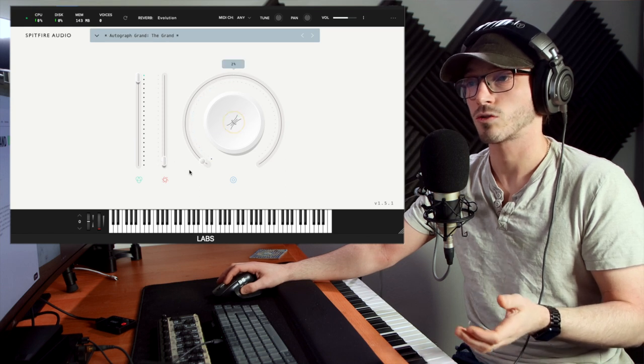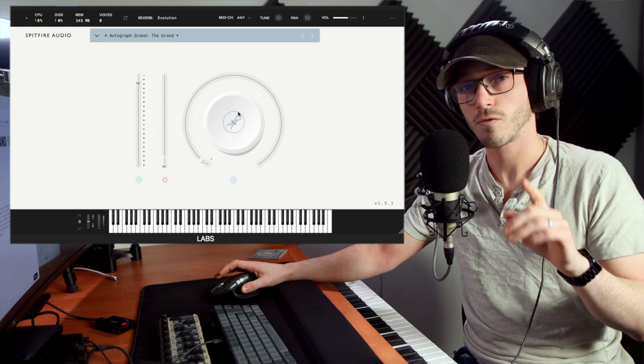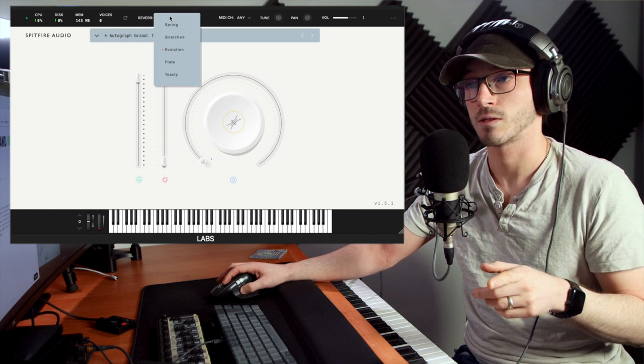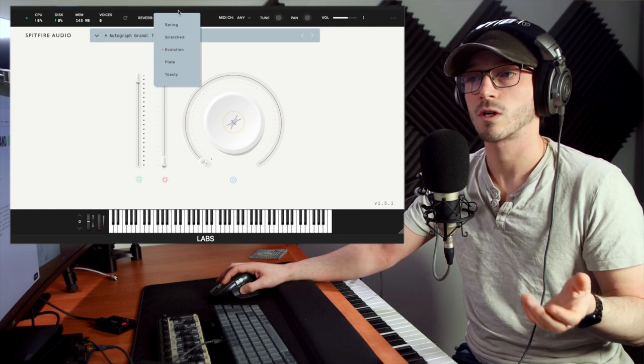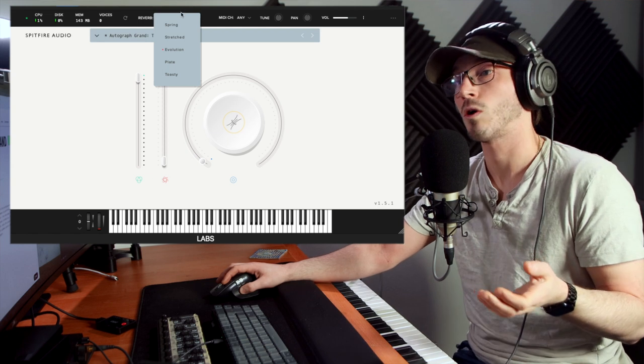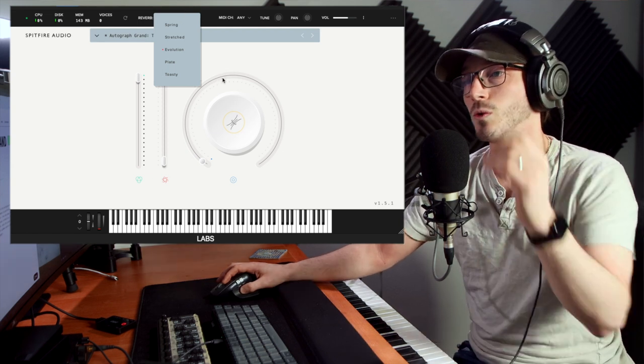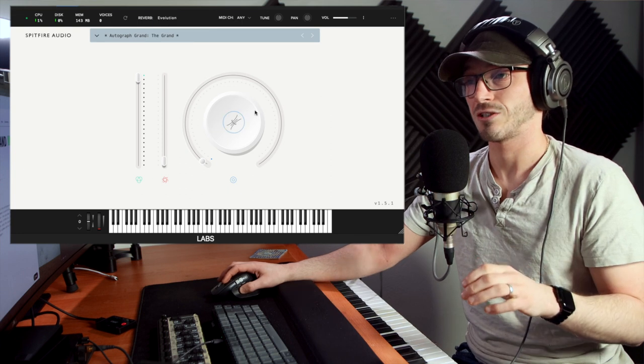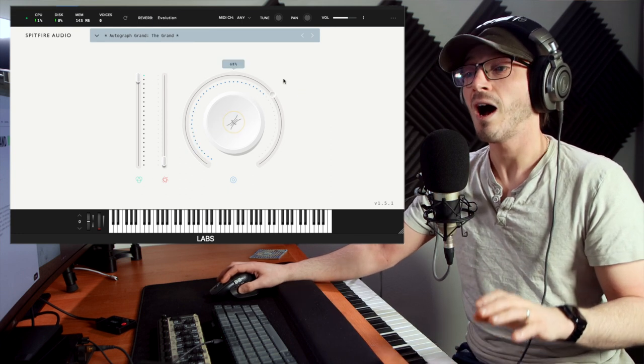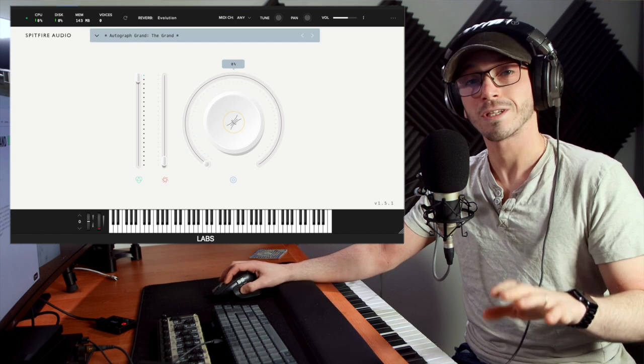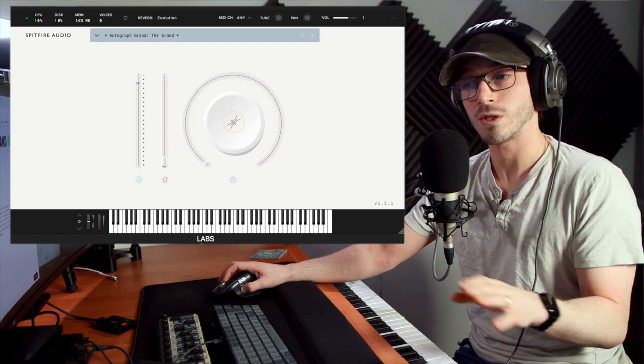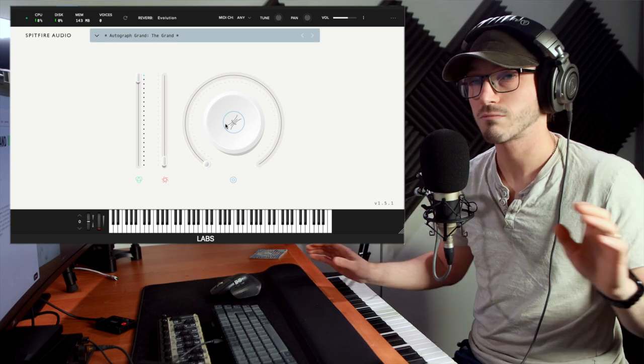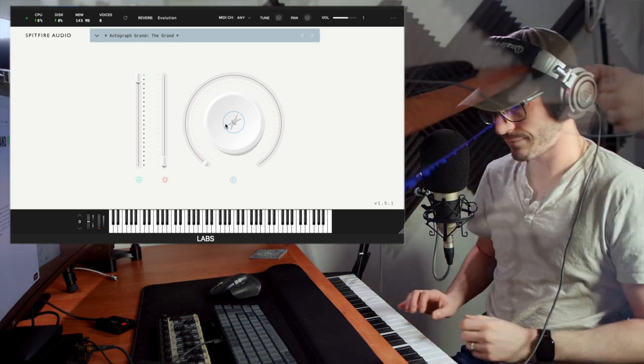Of course, we have expression and dynamic control as well. And do not forget you can actually change the reverb up here as well. There's a couple: the spring, stretched, evolution is the automatic one on plate, and toasty. So we'll go through those reverbs as well as just simply this piano to see how it sounds. I've not actually touched it yet, so I'll be very intrigued to see how it sounds. Without further ado, let's just jump in and have a play.